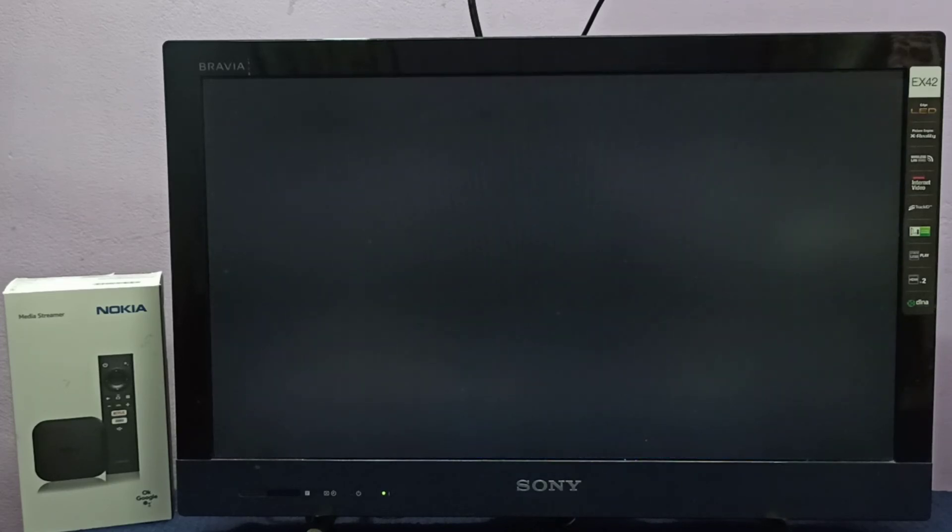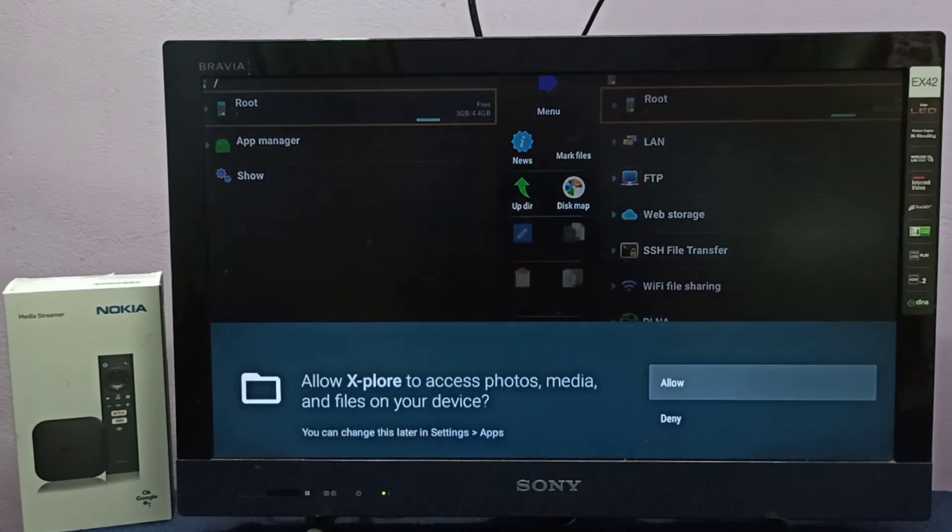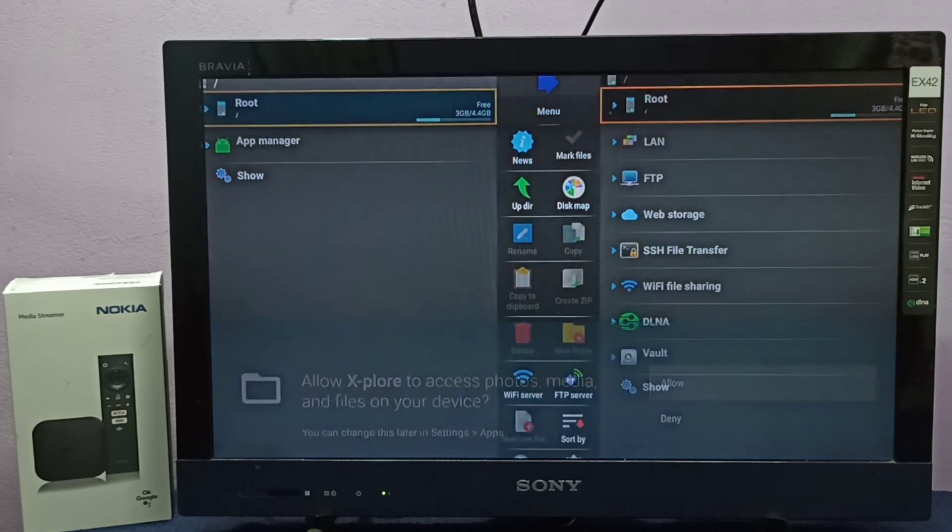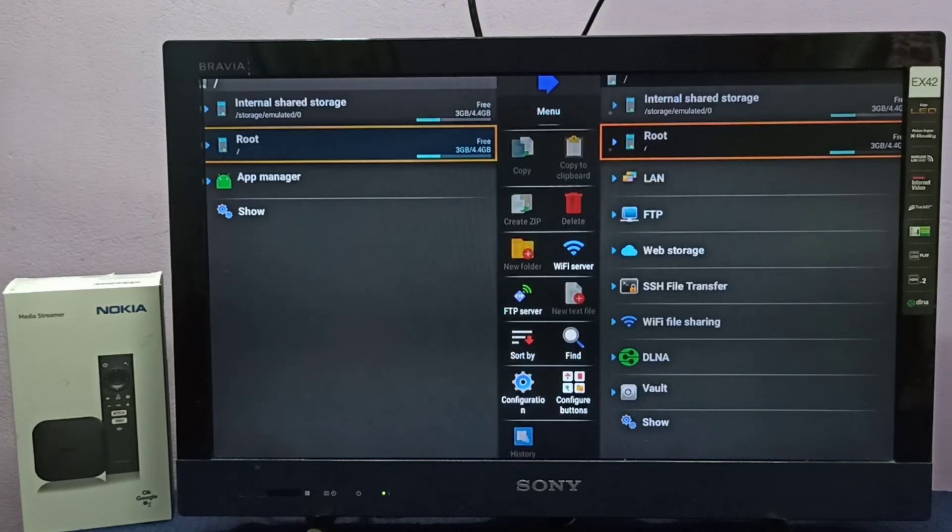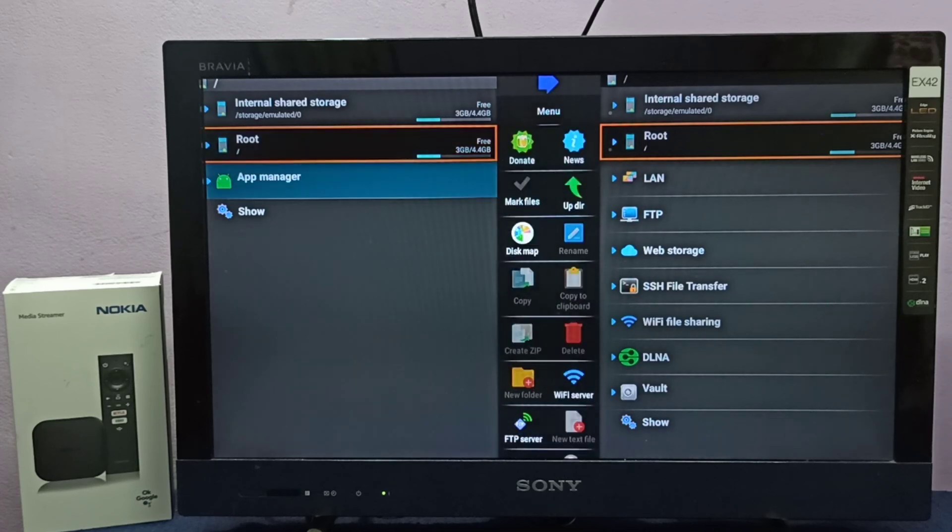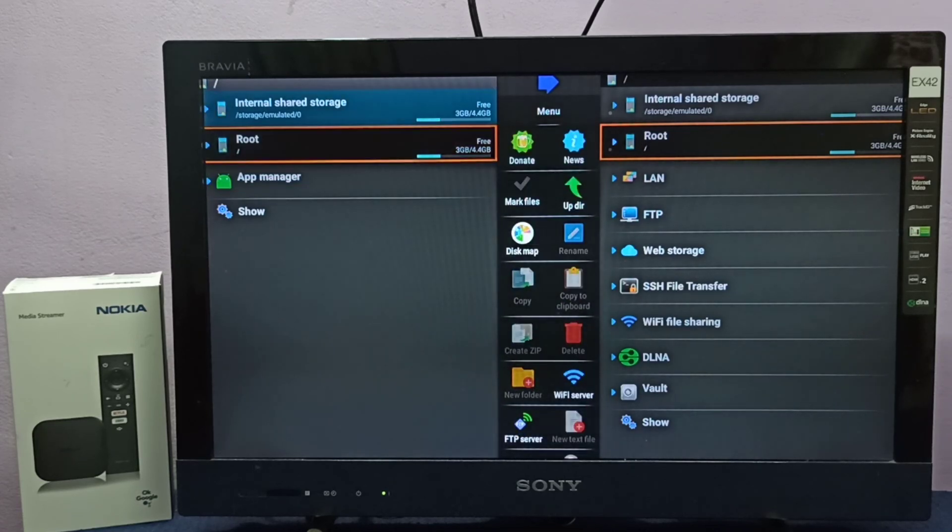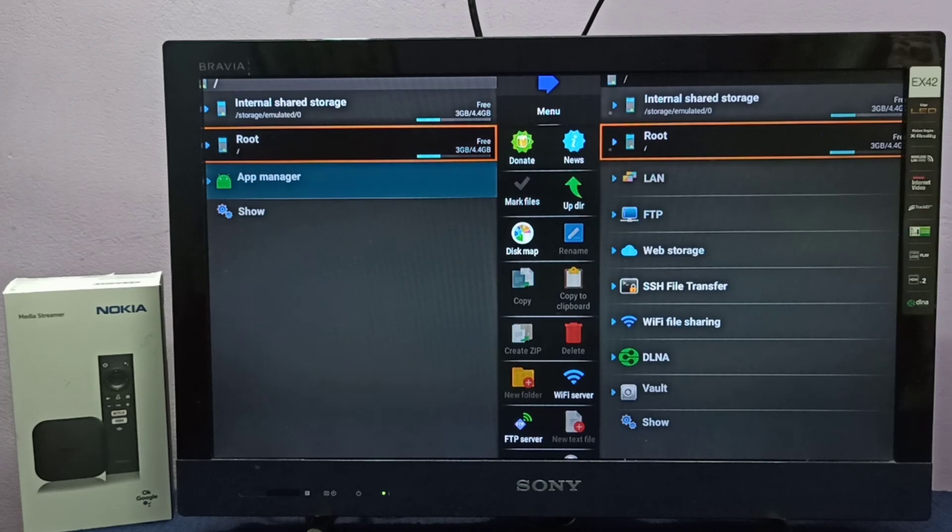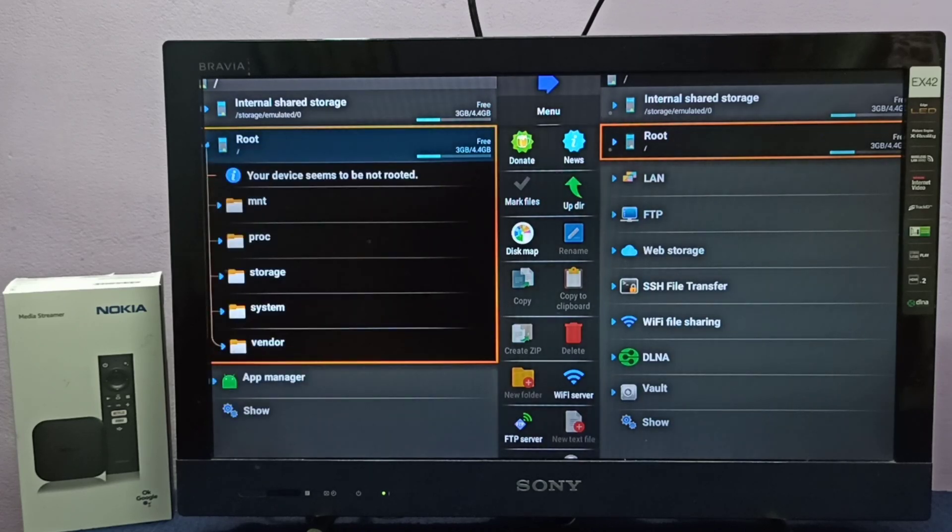We need to select allow here. On the left side, you can see internal shared storage. There's 3GB available, total size is 4.4GB, and we can browse the files here.